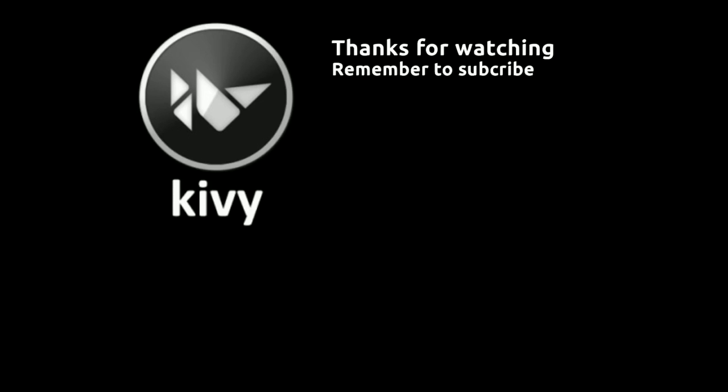I hope you found the video helpful. Do remember to subscribe. I've put a link to the code that I've used in the tutorial in the description below. Staying infield with Winfield.